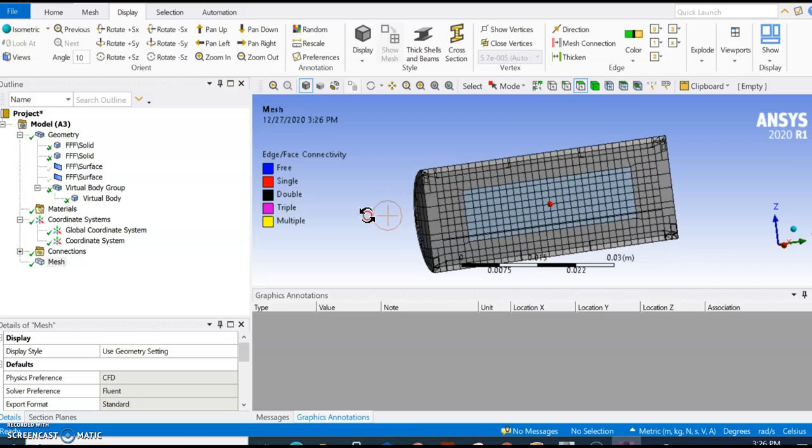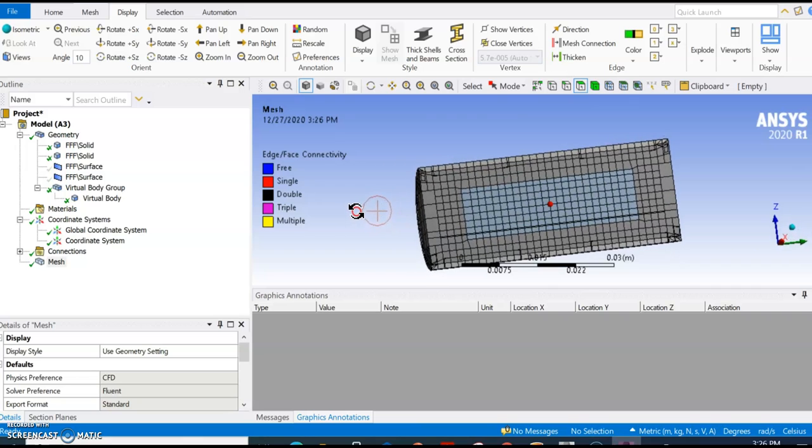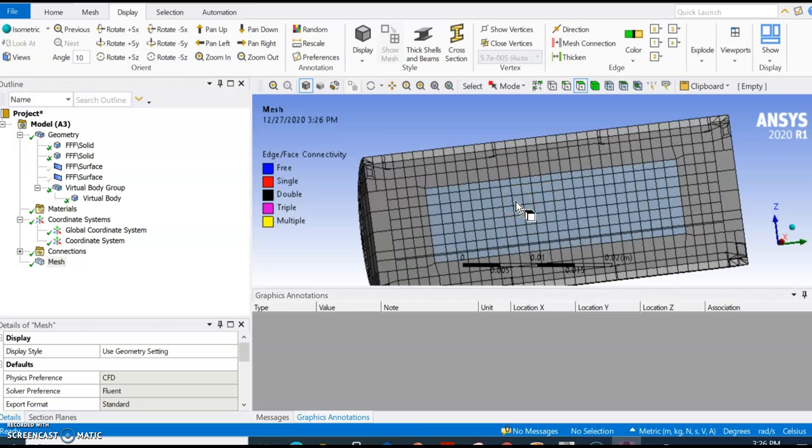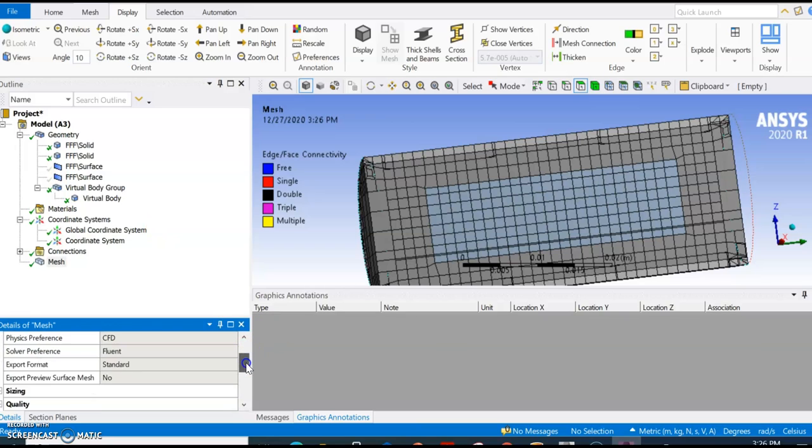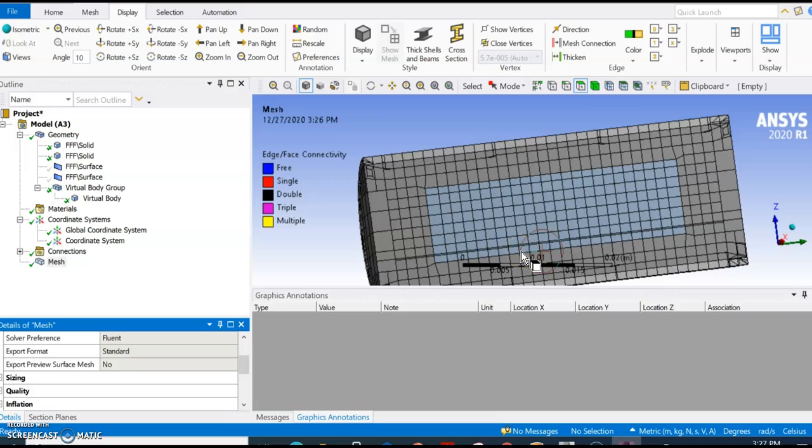Meshing has been done. As you can see, all the solids and fluid have been meshed. It's not a very high quality mesh, so you can play with the settings and sizing to make the mesh finer and better quality.